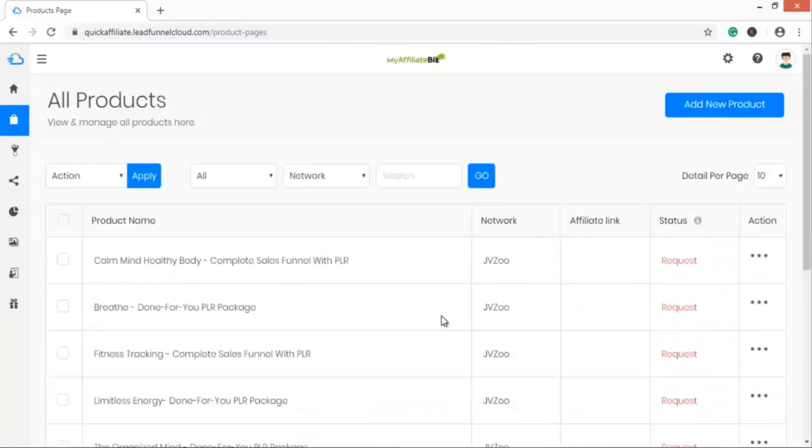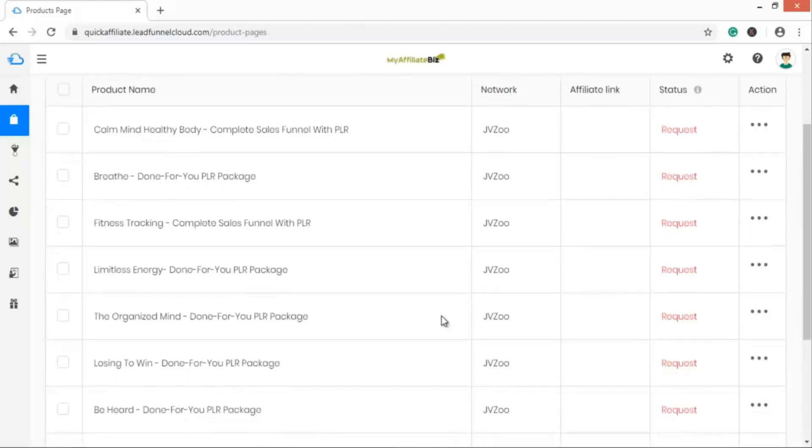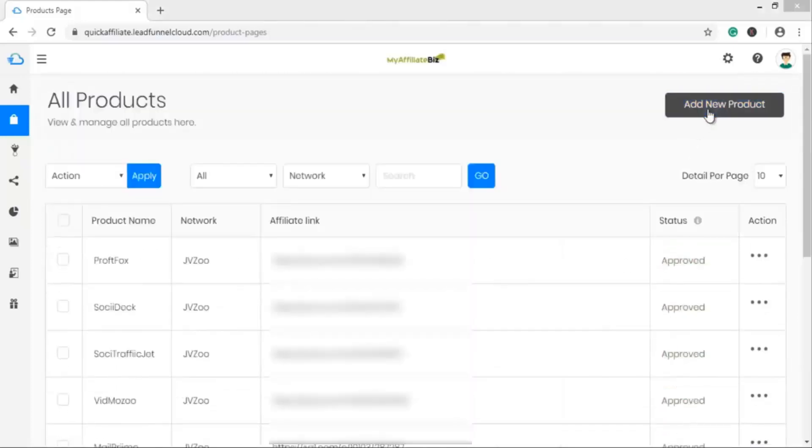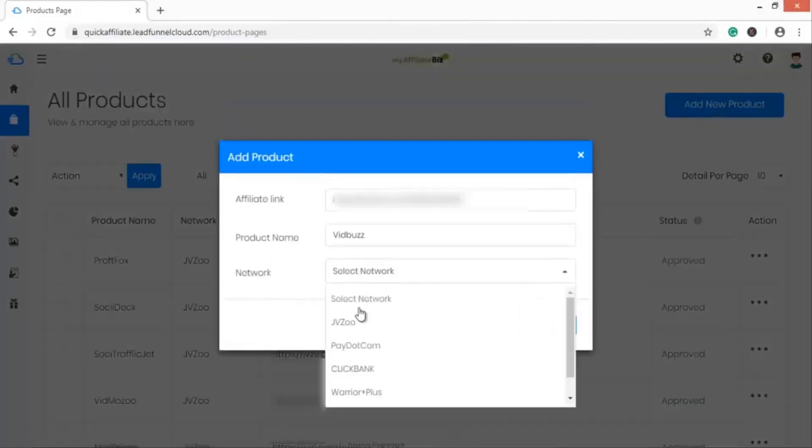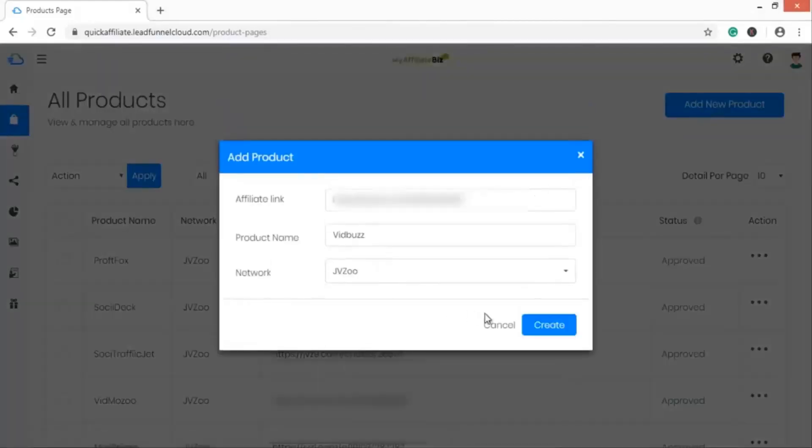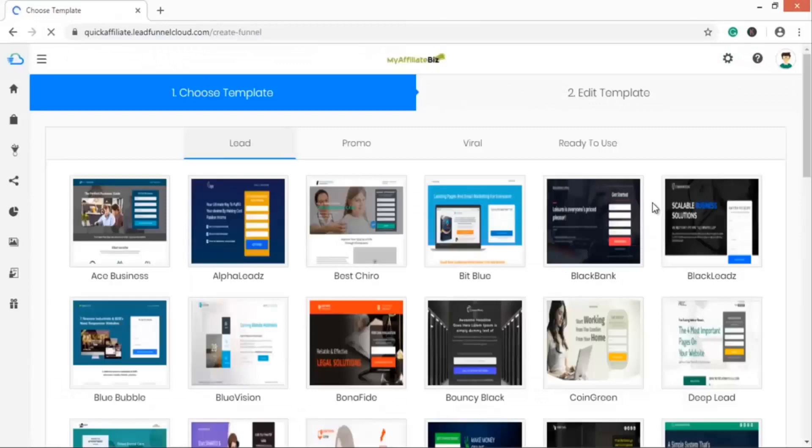You have nothing to download, nothing to install, and nothing to deliver. Today you'll also get 50 proven converting and ready-to-use lead funnel templates to create hundreds of unique lead funnels for any product of any niche from any affiliate network. No limitation.